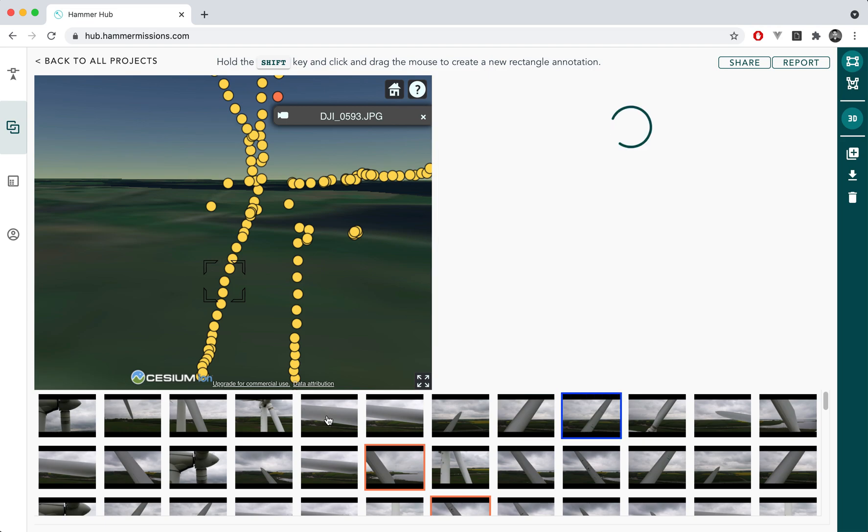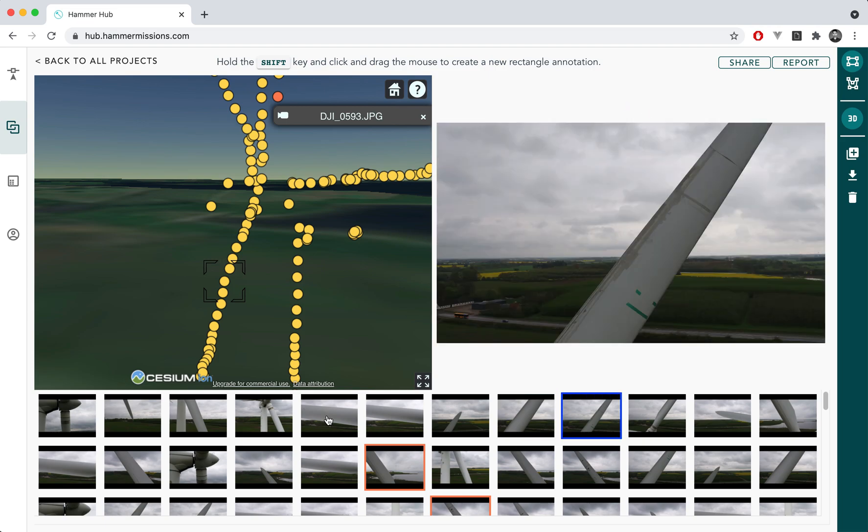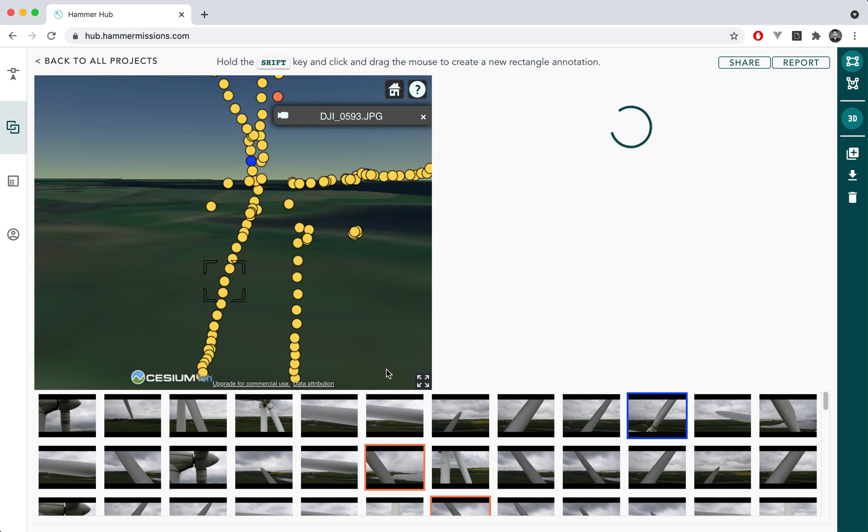The idea is that you can now do all of this in 3D without having to look at a 2D map for vertical assets.